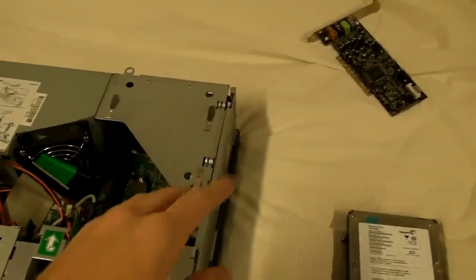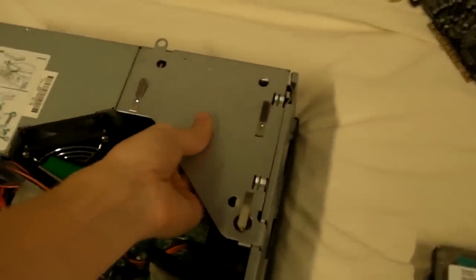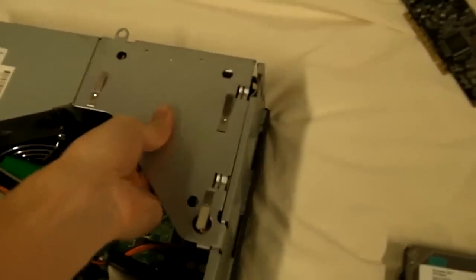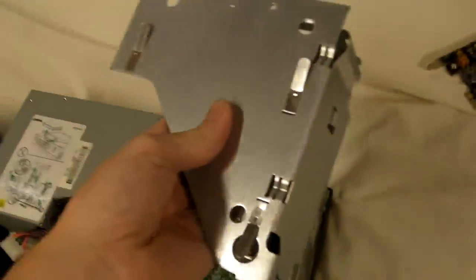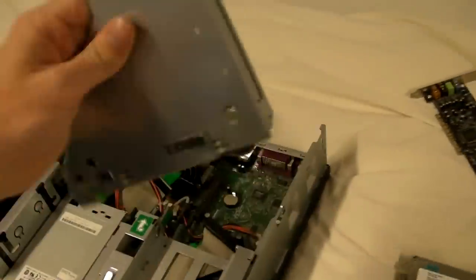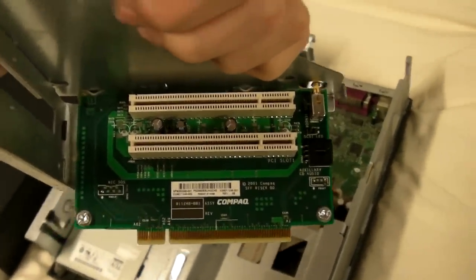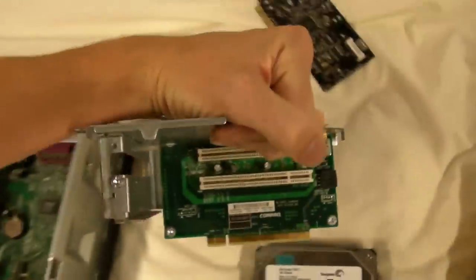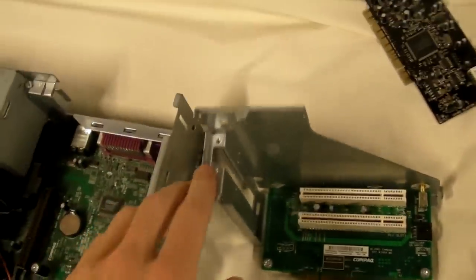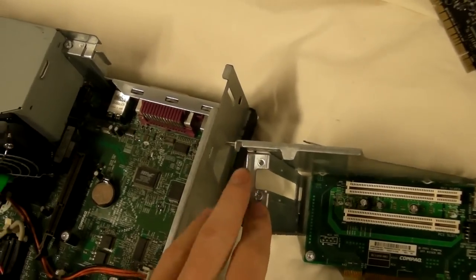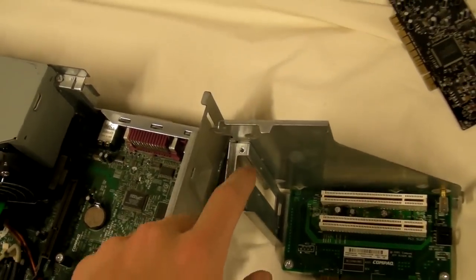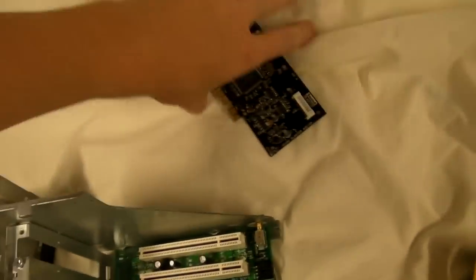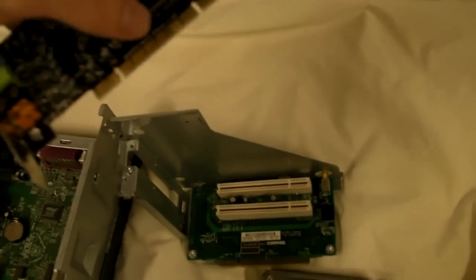First thing I'm going to do is just get this riser out of here. Just kind of flips out of there. Like that. Then you can see in here you have two expansion ports there. Then what you're going to want to do is, I already did this, but just take out that screw. And then there will be a little filler there.